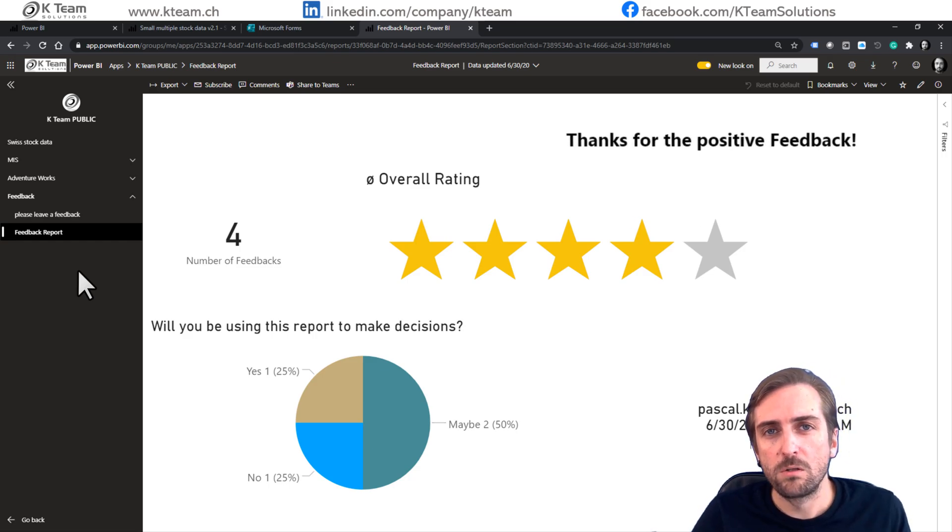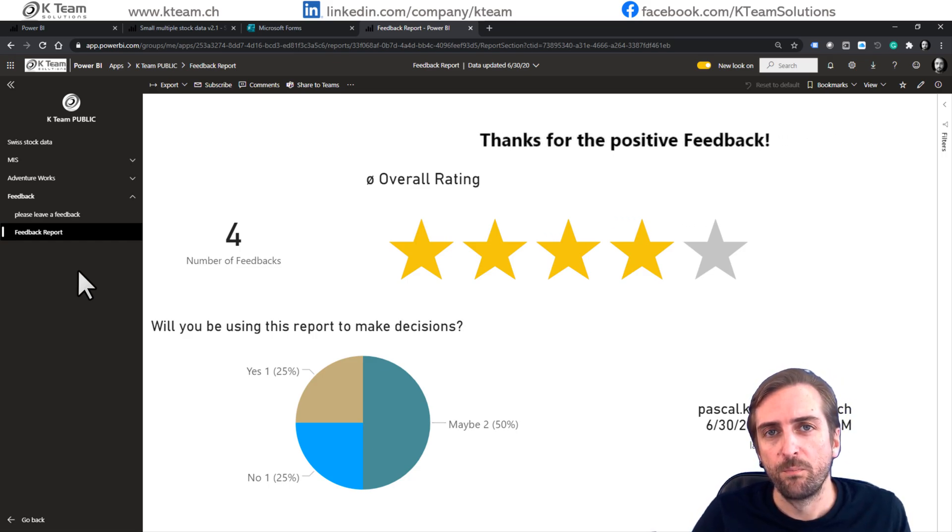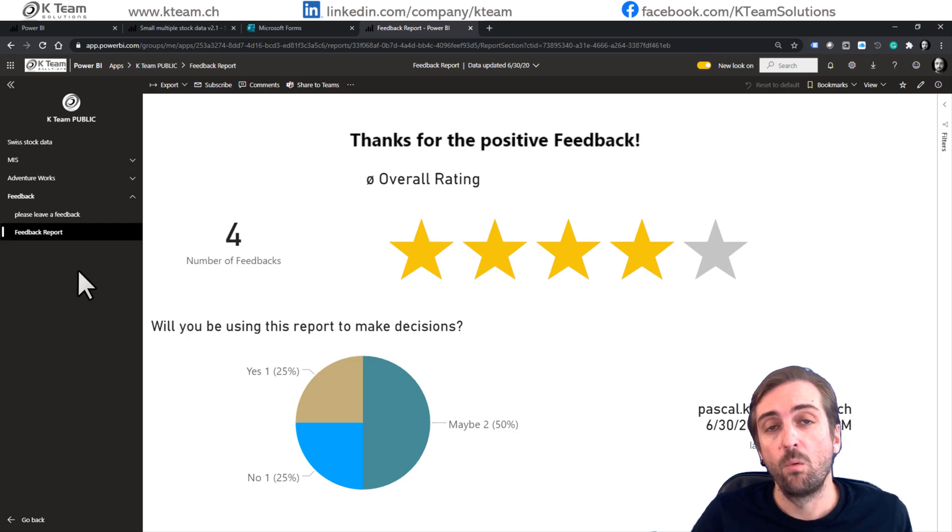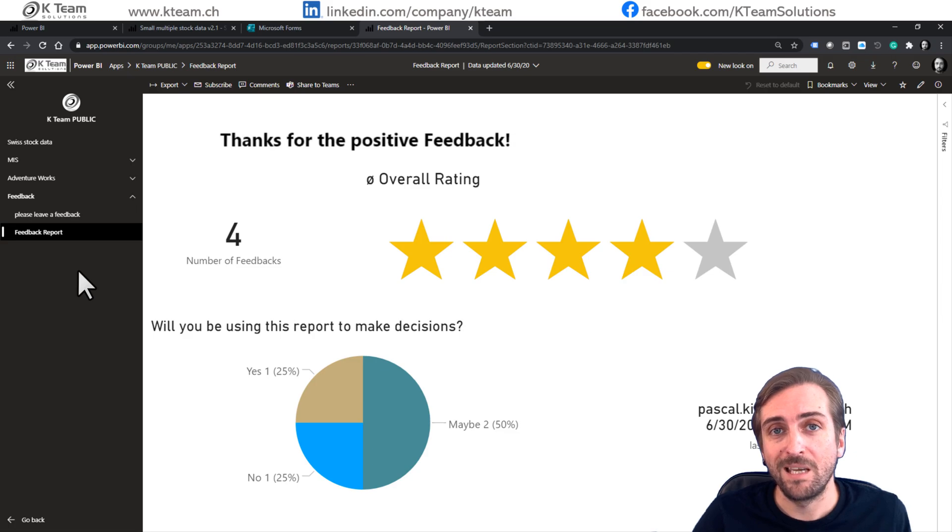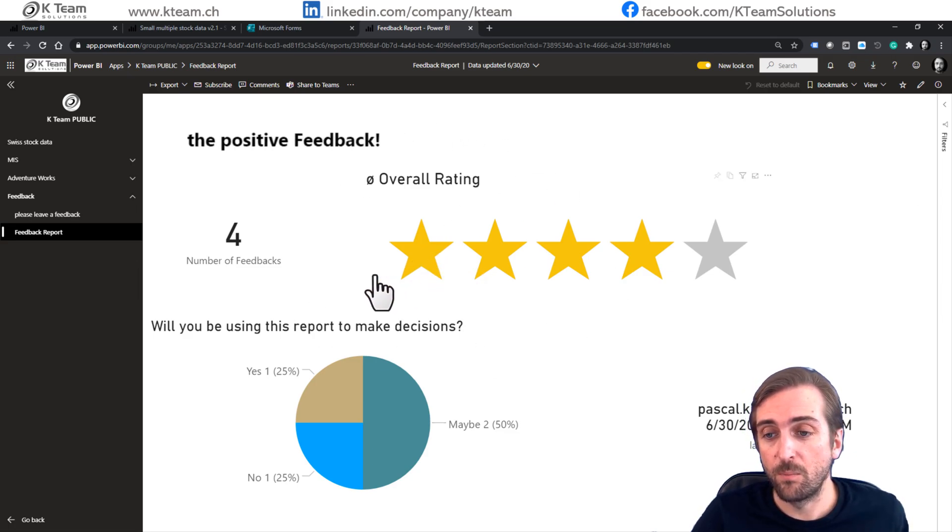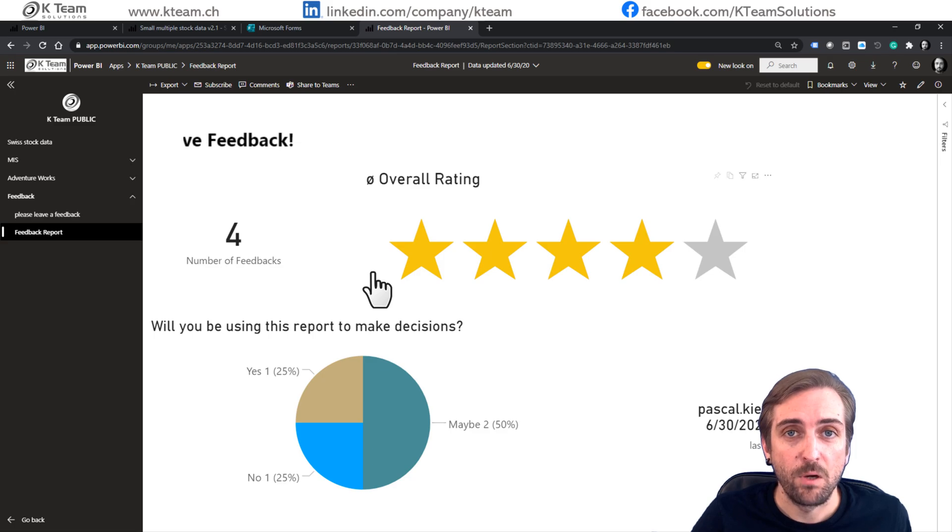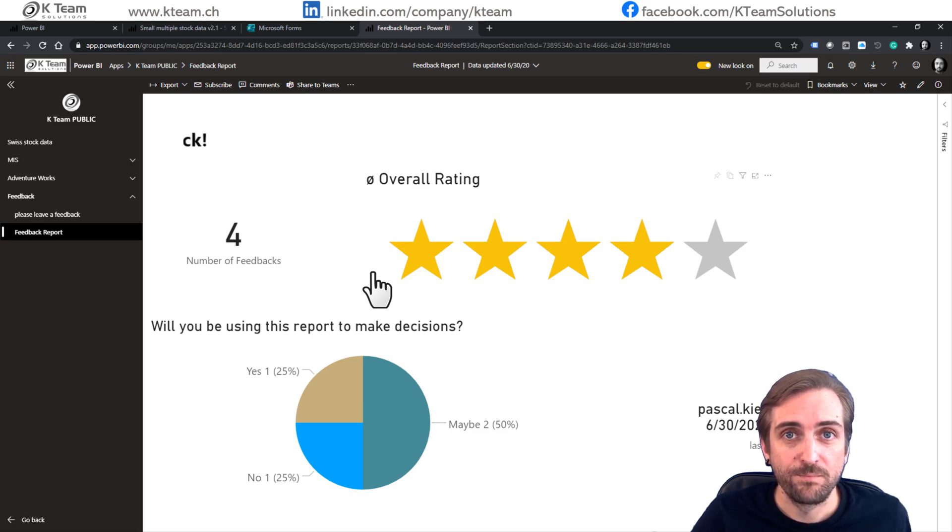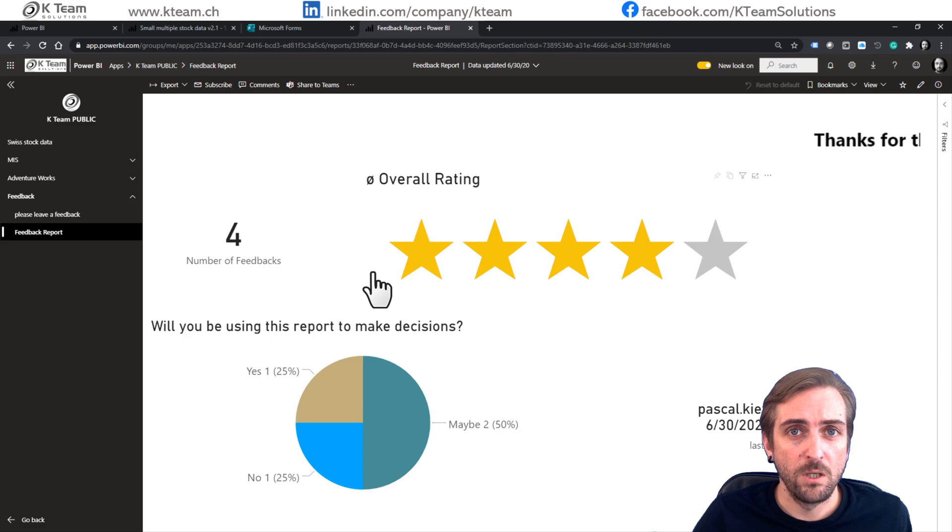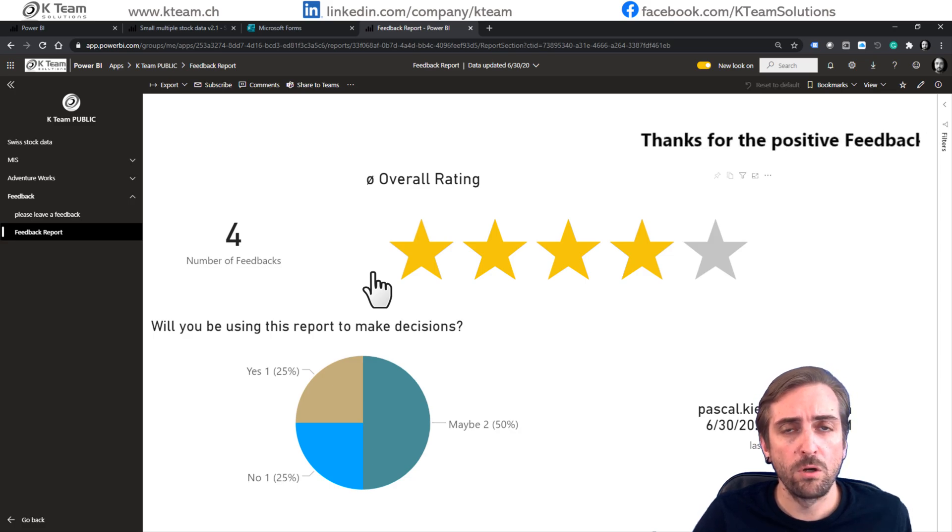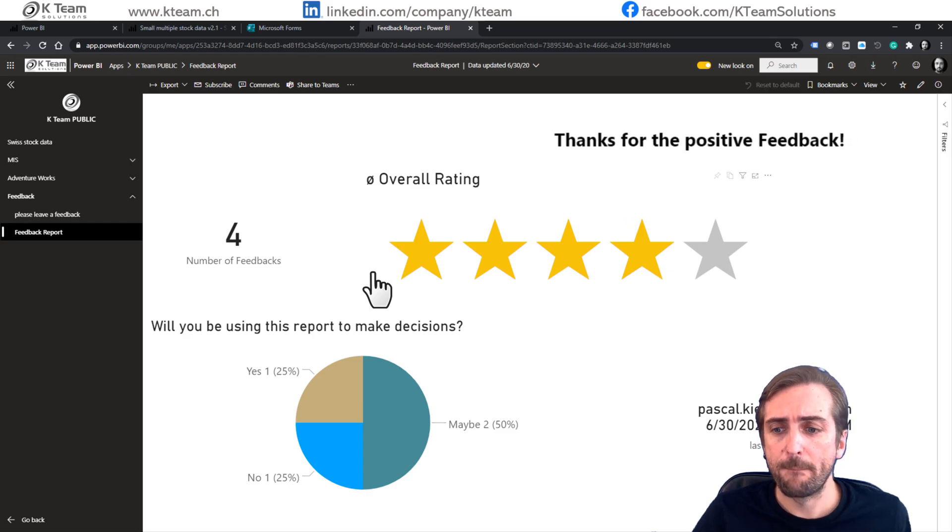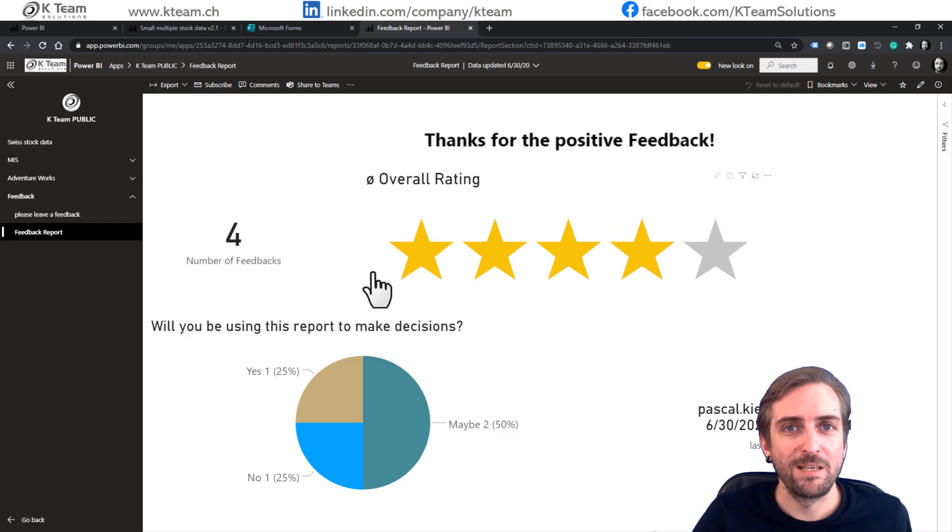What you could also do actually is to create a Power Automate flow which automatically refreshes the data set of this feedback report every time somebody leaves a feedback. What do you think? Is that something you will use or do you ask for feedback a different way? I'd also like to learn. So please, please let me know.